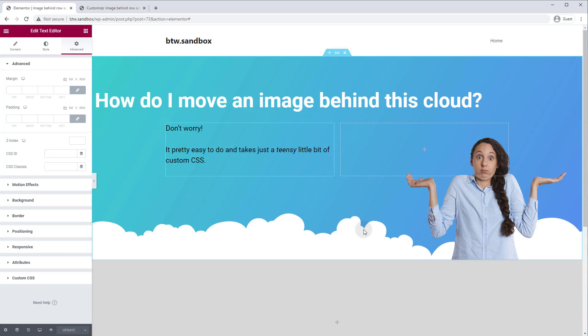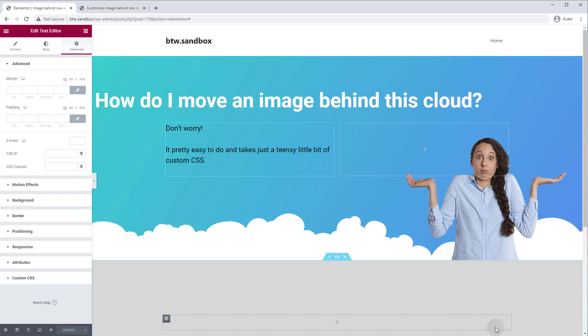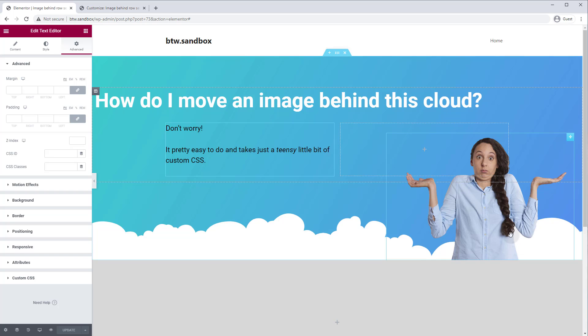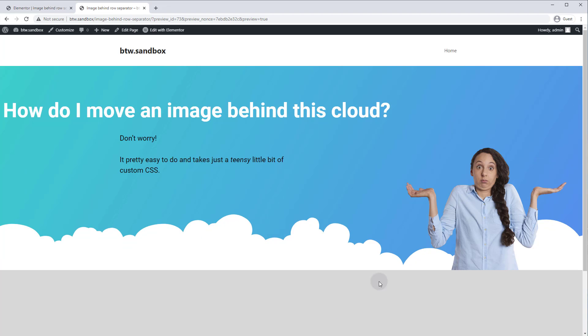Okay. So we've got our image positioned where we want it. And now we just need to make sure that these clouds overlap our image. So let's go back to the front end and I'll show you how to do that.